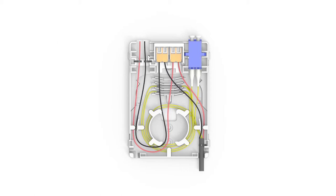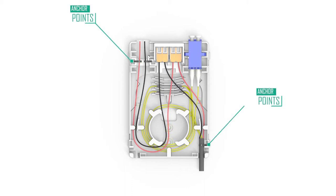The enclosure can be mounted in any position utilizing the screw holes provided here. Incoming and outgoing cables can be anchored securely onto these recommended anchor points.